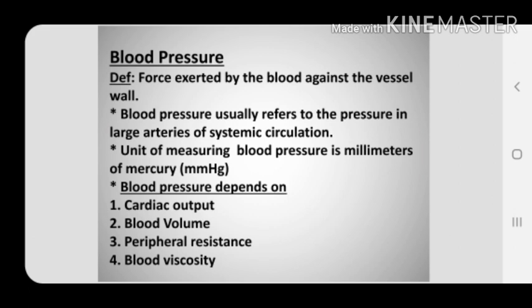Blood pressure mainly depends on four factors: number one, cardiac output; number two, blood volume; number three, peripheral resistance; and number four, blood viscosity.